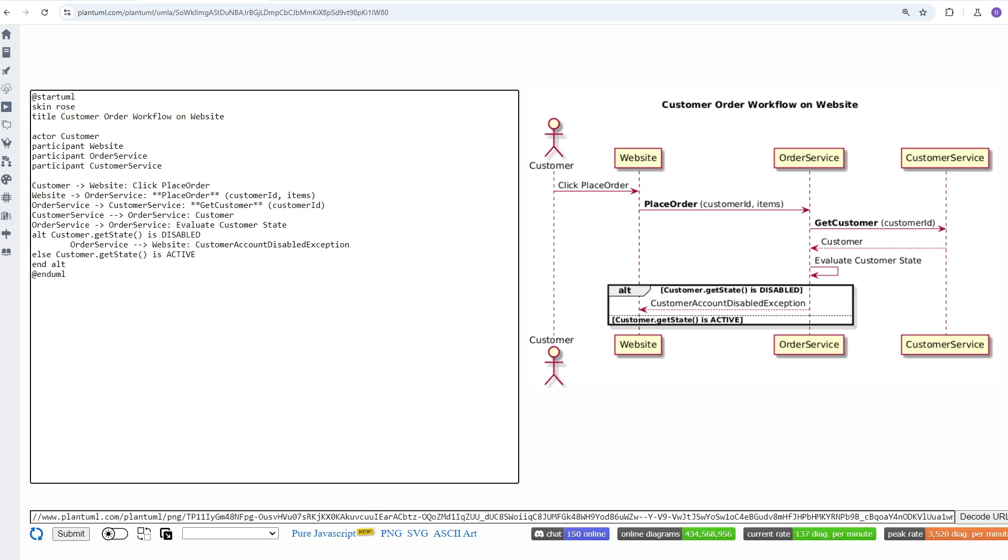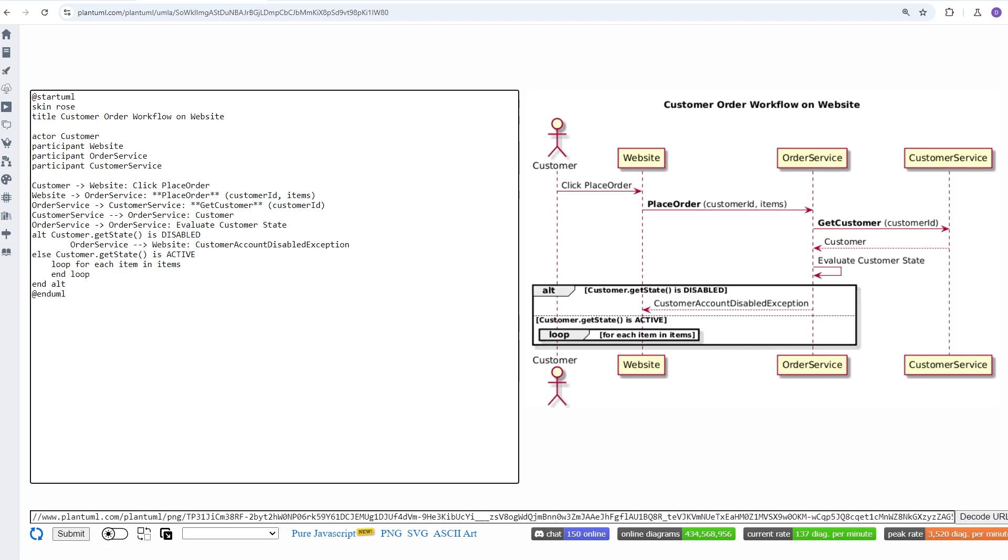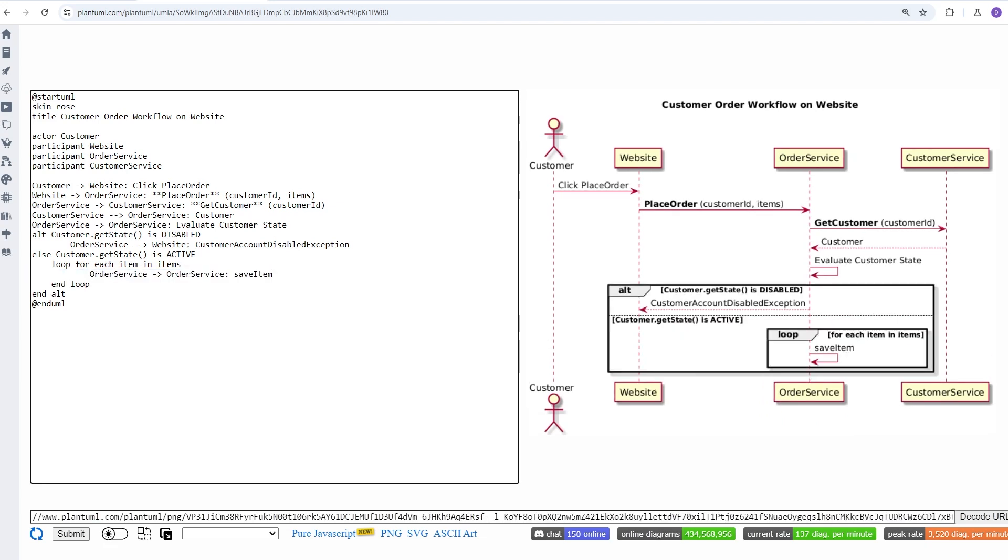And now we're going to add a for loop that's going to iterate over some items on the customer object, followed by saving each of the items in an internal database. We can pause here for a moment to see how our diagram is starting to take a pretty cool form.